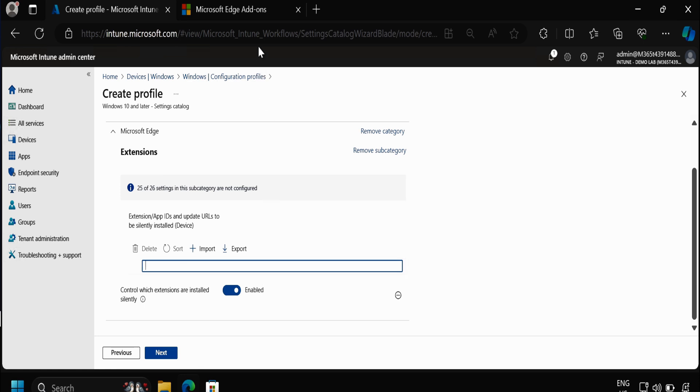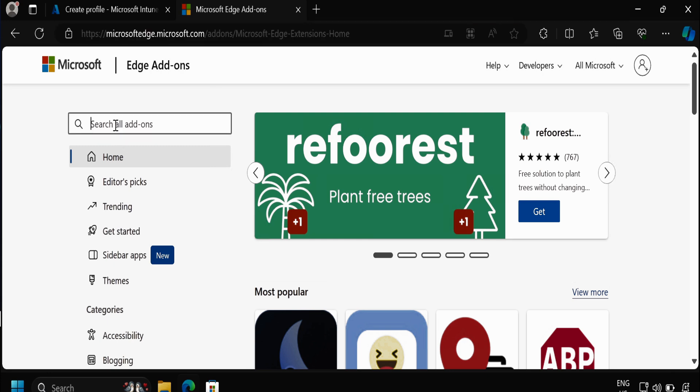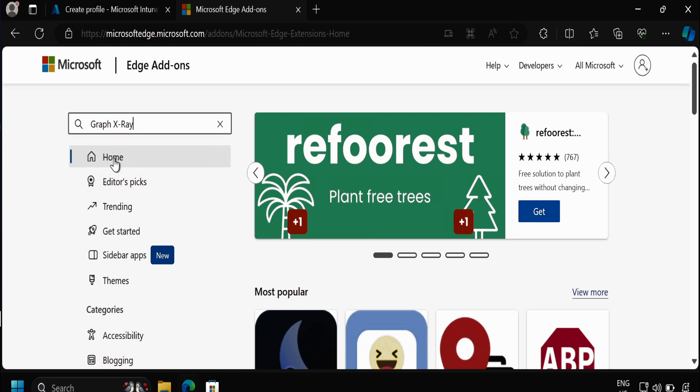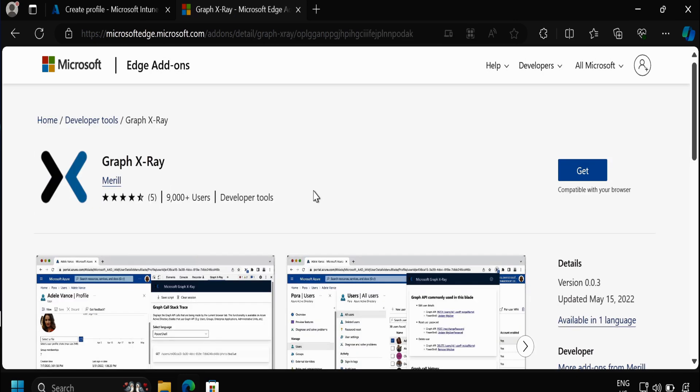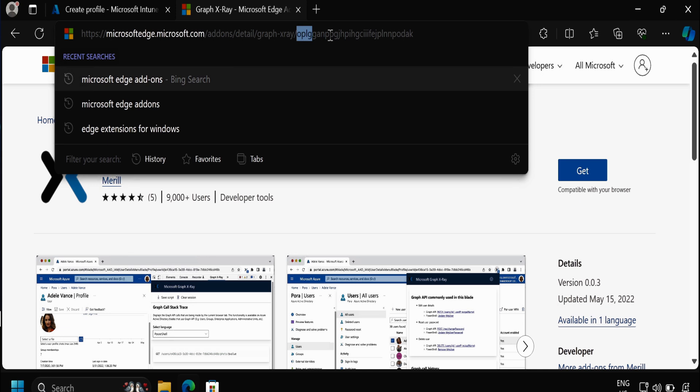To find the app ID we have to go to the Microsoft Edge Extensions and then search for the application which we want to deploy. So I am interested to deploy Graph X-Ray, so I am going to select Graph X-Ray and then copy this extension ID.